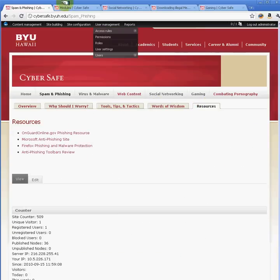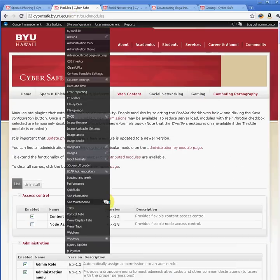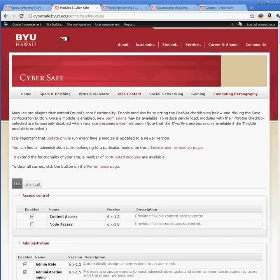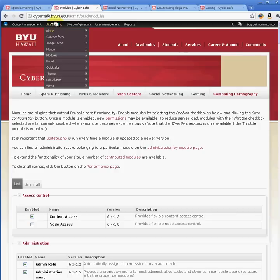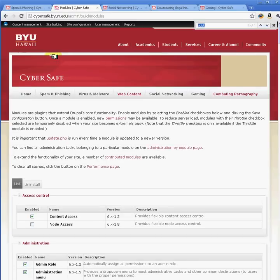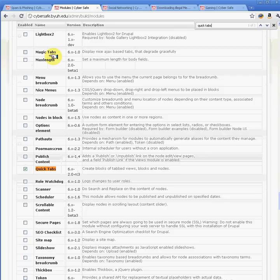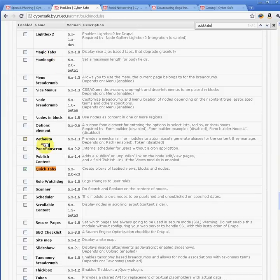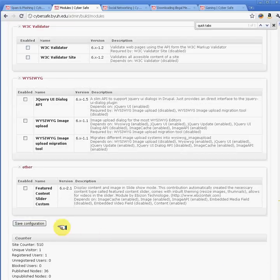The first thing is when you go to your website, you need to make sure that under Modules, under Site Building, the QuickTabs module is enabled. I'm going to find the QuickTabs module, which is already enabled here, and save.